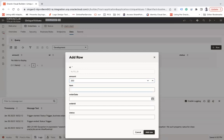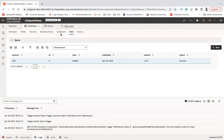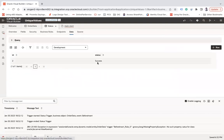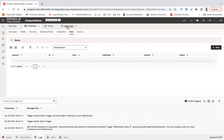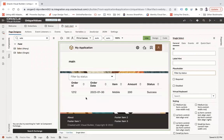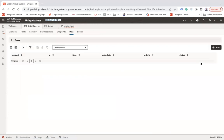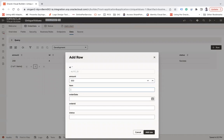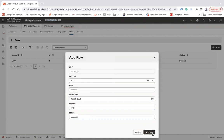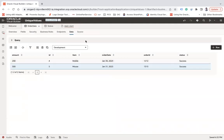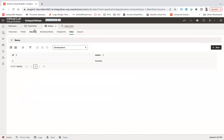Let me add another record: amount 200, item mobile, order date 30th, order ID 1212, status success — the row has been added. Now if I go to the Status BO and check its data, you can see the status has been populated. Let me add one more record: amount 300, item mouse, order date 31st, order ID 1313, status success. We now have two rows with status 'success', but the Status BO shows only one unique entry.